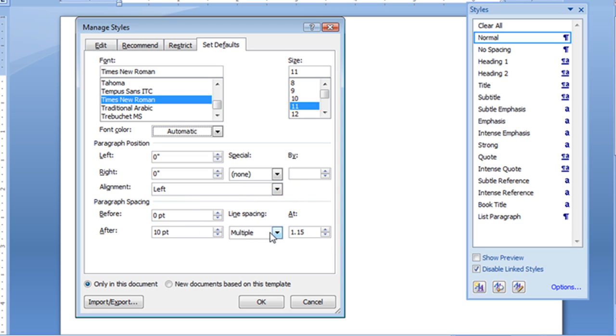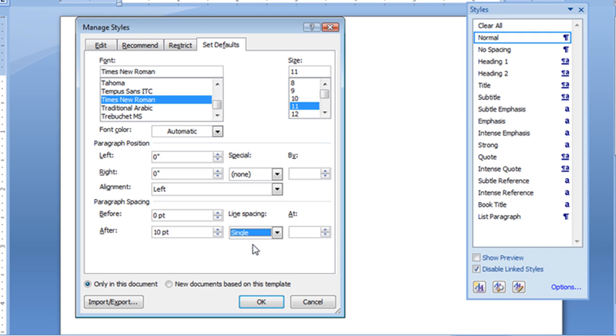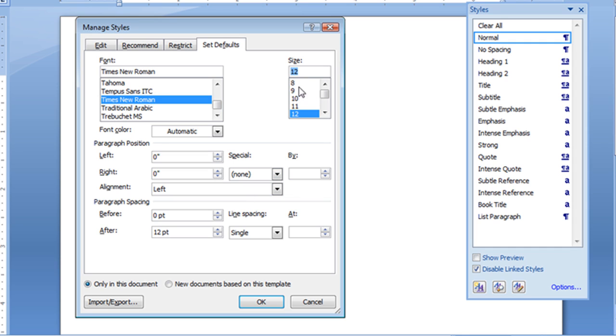Let's go ahead though, and let's change our line spacing to single, and I'm going to leave my paragraph spacing, but I'm going to turn it up to 12. And I'm going to change my font size to 12. And that looks good, that's what I want.